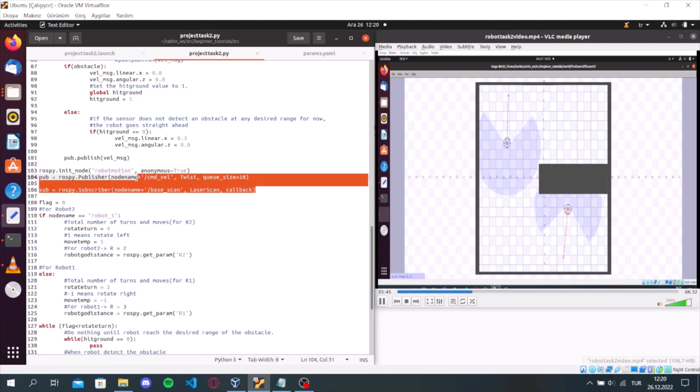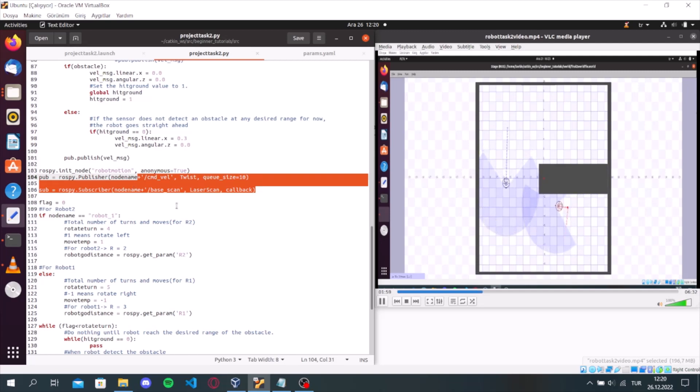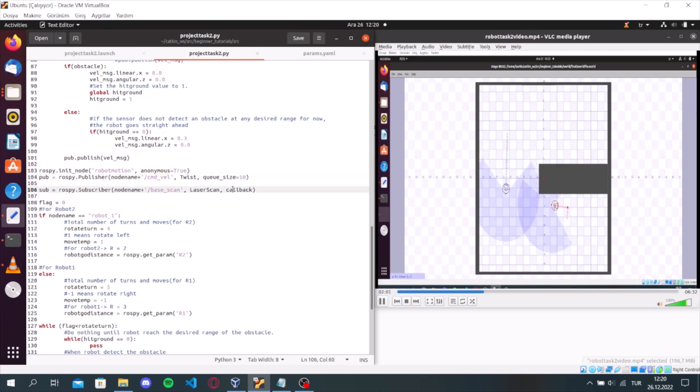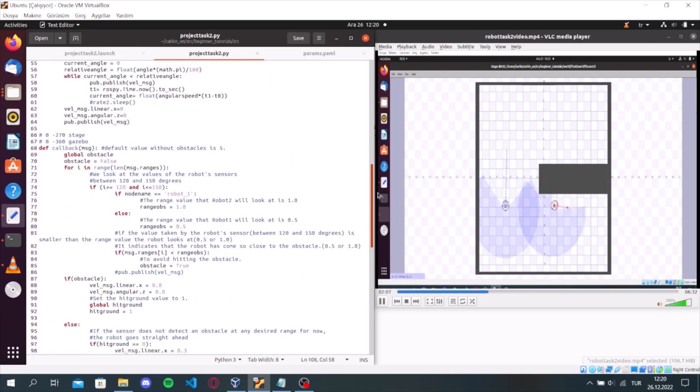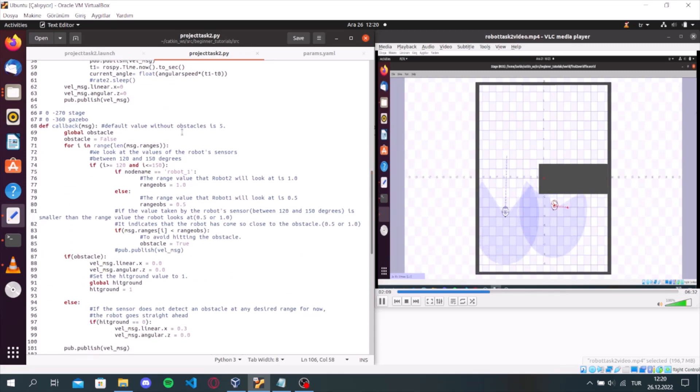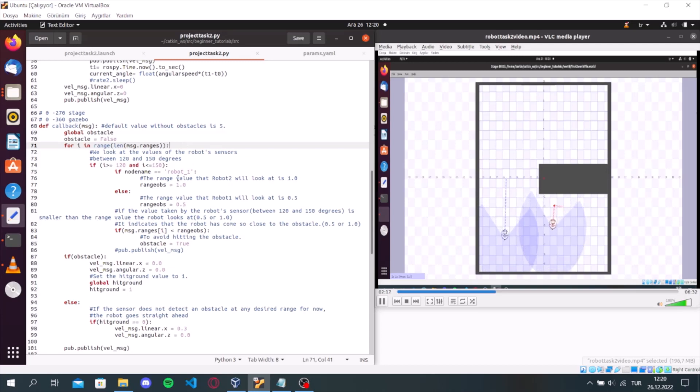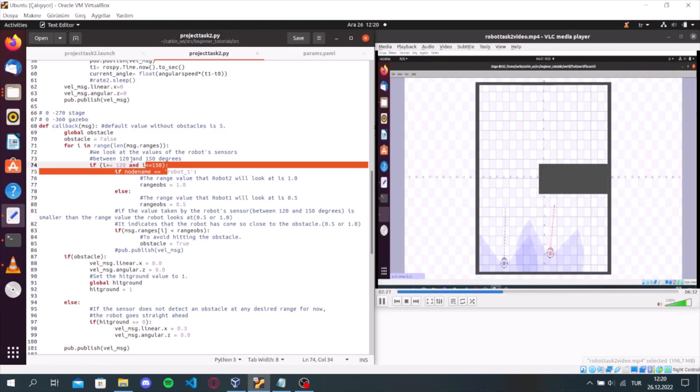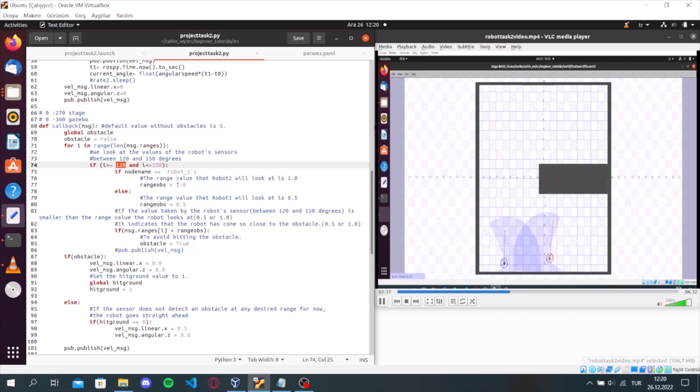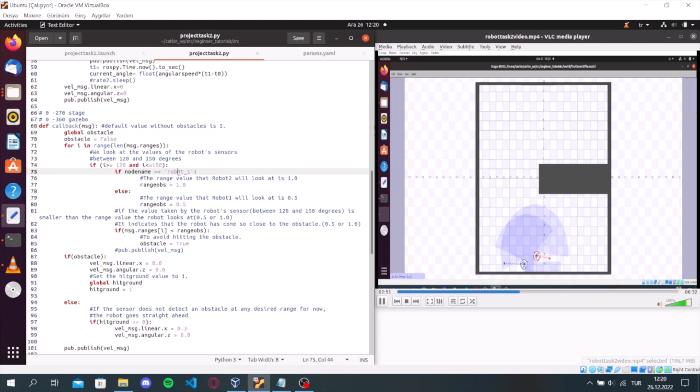Because at first, we subscribe to the laser scan topic of the robot. And callback function takes care of the returned message. In the callback function, we first look at the values of the robot sensor between 120 and 150 degrees. If the values between these degrees are smaller than the range values we are looking at.